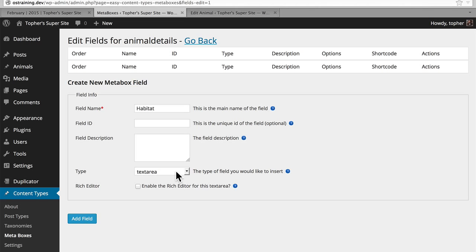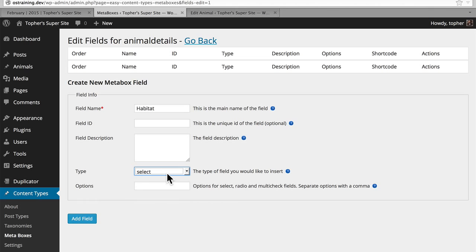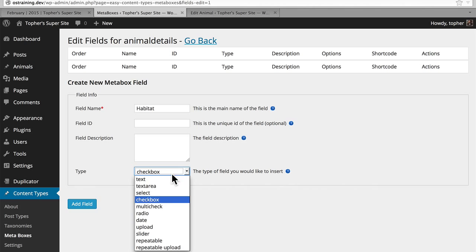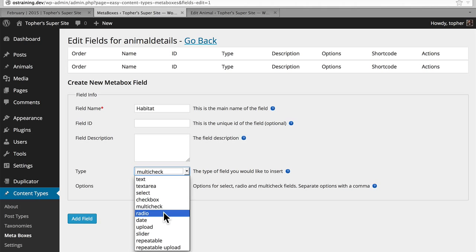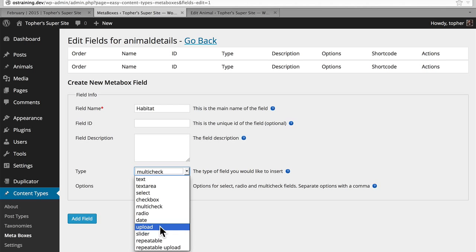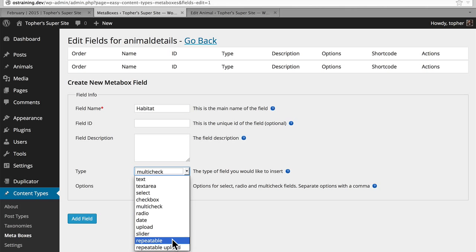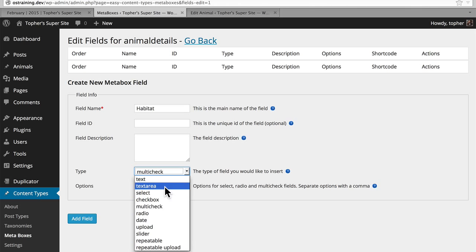We also have Select, which is a drop-down box. We have checkboxes. Multi-Check, which is like a select box but you can choose more than one option. Radio, which gives you an array of options but you can only choose one. A Date field, which looks like a regular text field but when you click it, a little calendar pops up. An Upload field so that you can upload an image or whatever into the media library. A Slider, which is a UI that you can grab with your mouse and move it from 0 to 100. Repeatable, which is repeatable text so you could create multiple text fields. And then Repeatable Upload, which is similar but just for uploads. Right now we're going to choose Text Area and enable the rich editor.